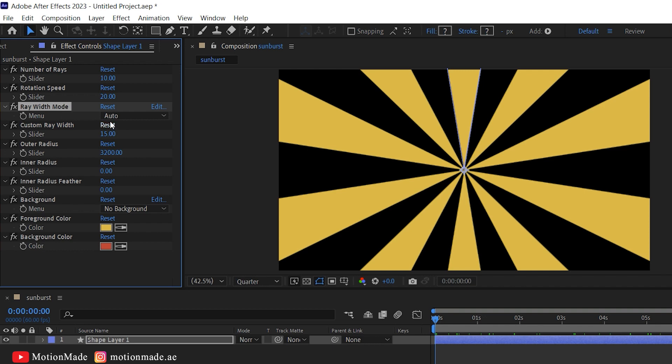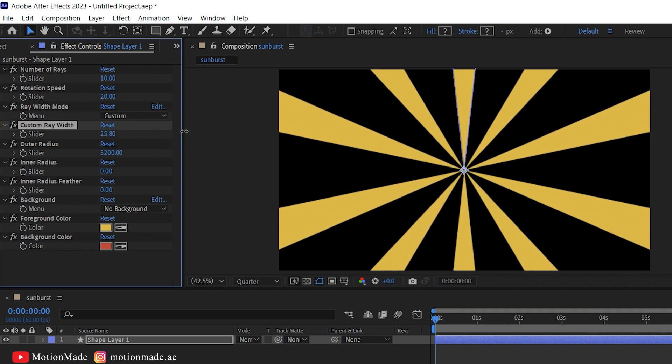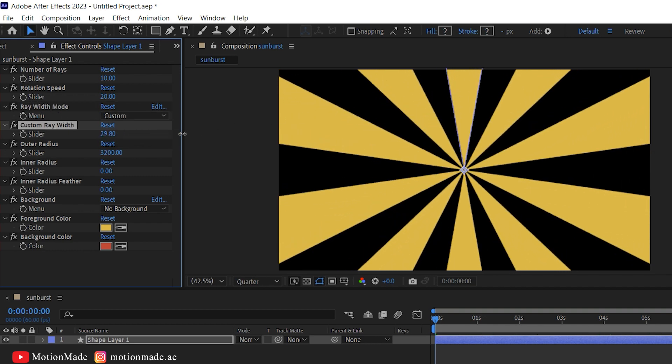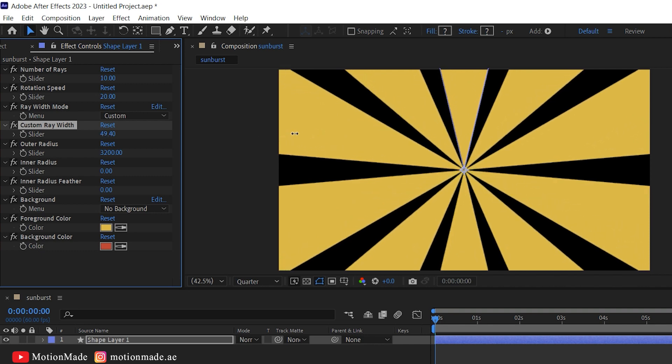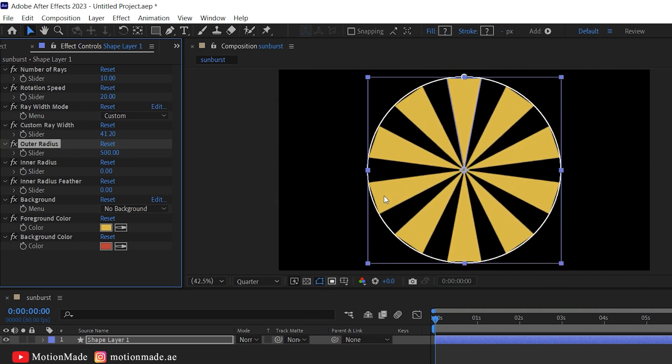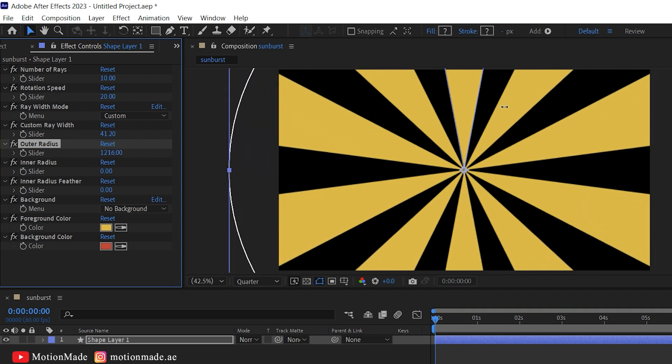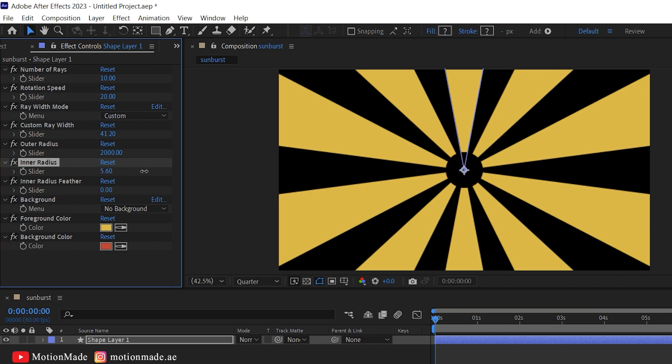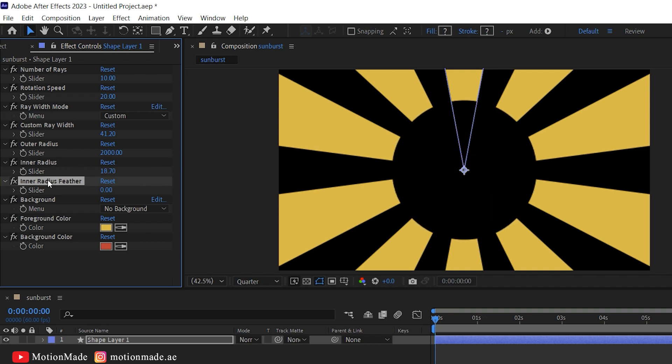Explore the custom rays mode and set the width as desired. Define the outer radius of the rays. Make it big. Fine-tune the inner radius and inner radius feathers if you wish to create a blank center space within the rays.